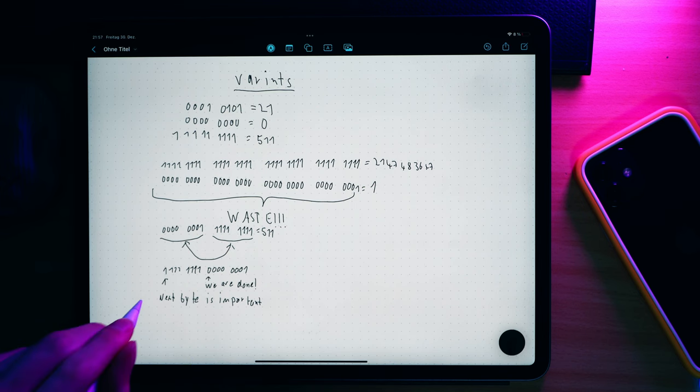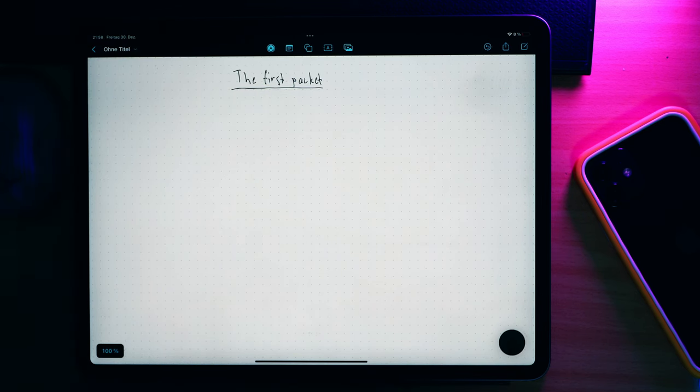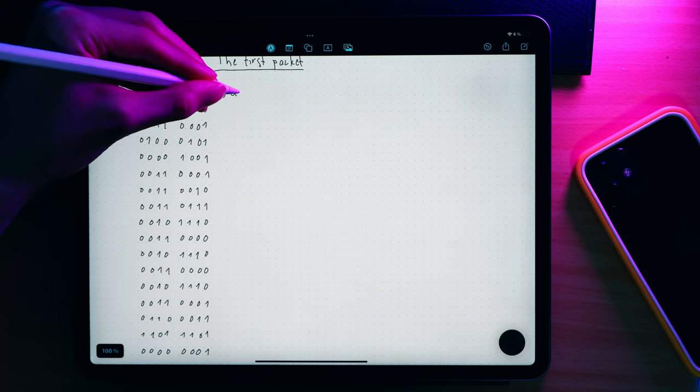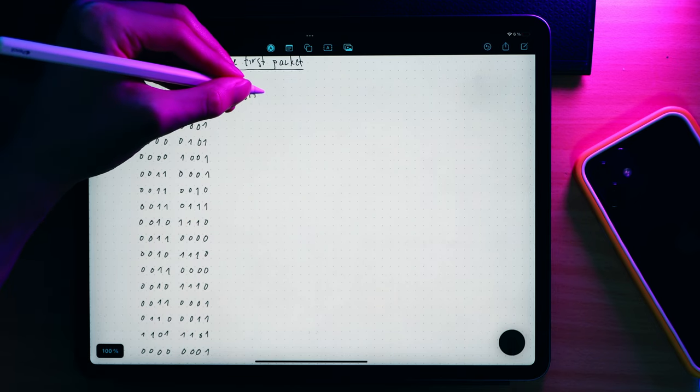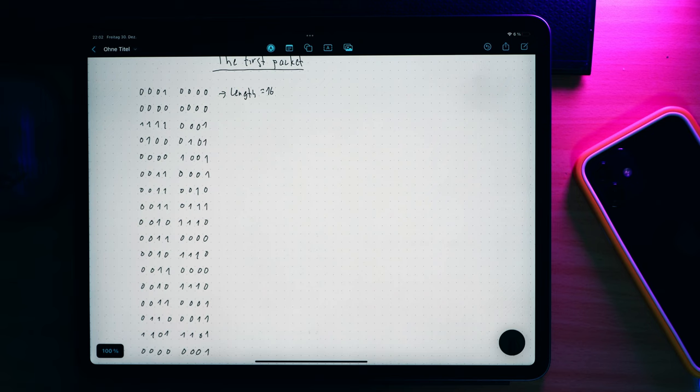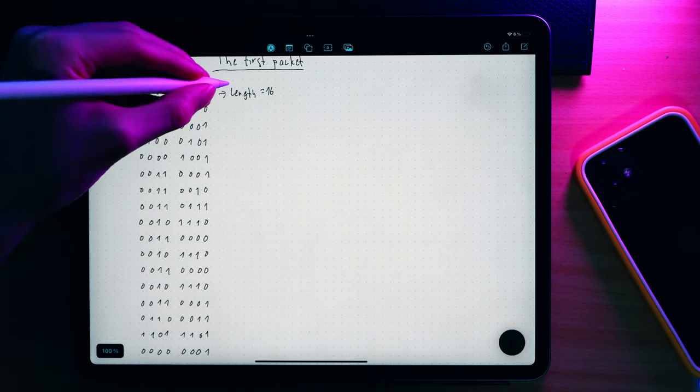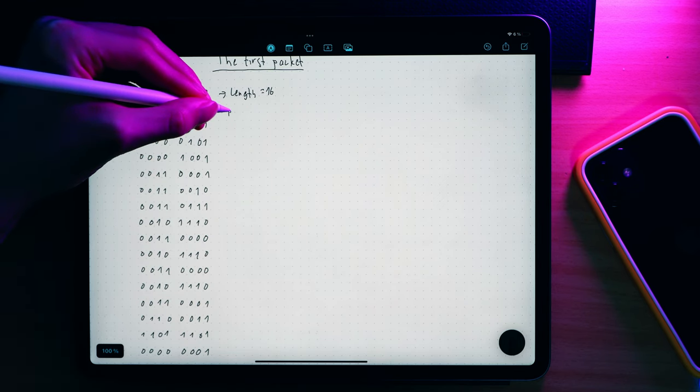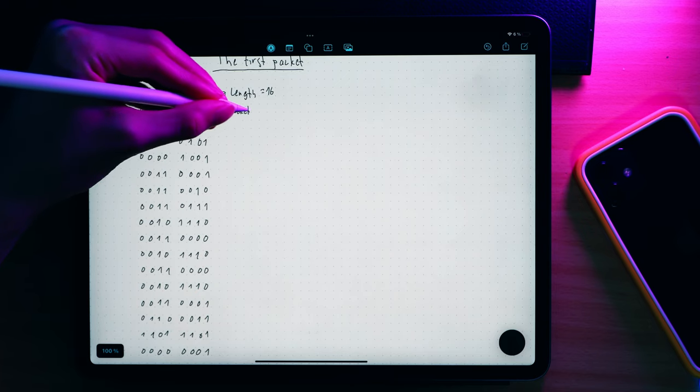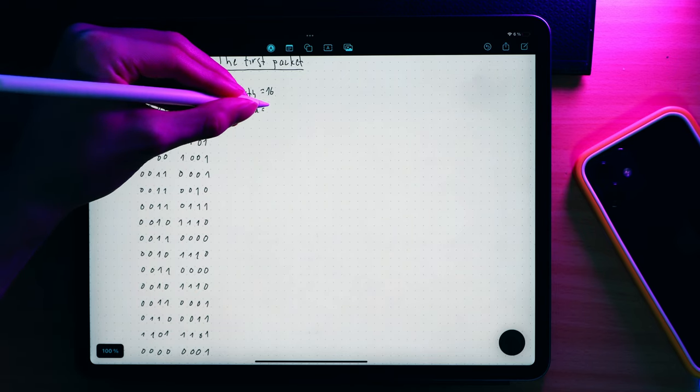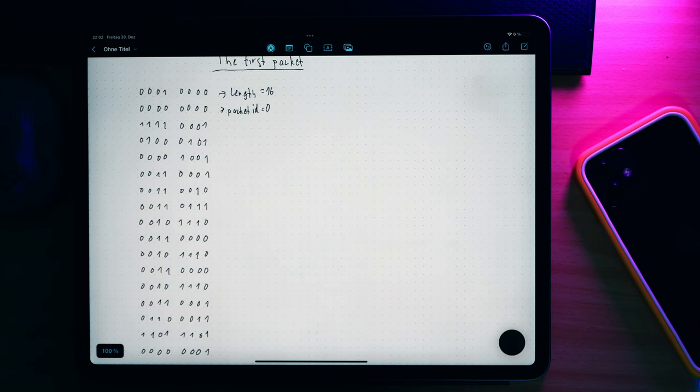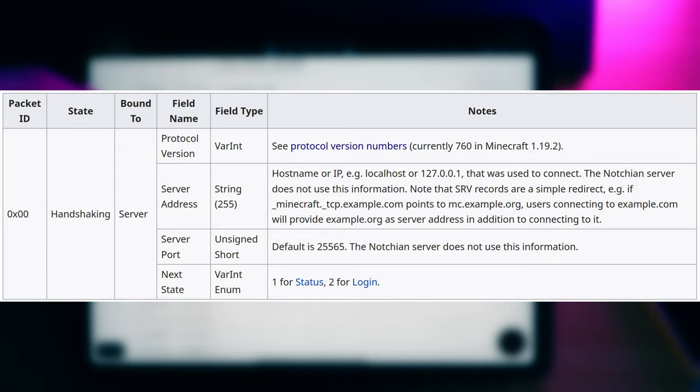With this information, we can already start to decode the first packet the client sends us. The first byte is of course the beginning of the length field. Doing the conversion to decimal tells us this is a 16. Now let's count the rest of the bytes to check if this is correct. And yes indeed, it is 16 bytes long. The next number is very simple to decode, it's of course a 0. As this is the first packet, we are still in the handshaking state and the packet ID we just determined is 0. With this information, we can look up the packet specific documentation.